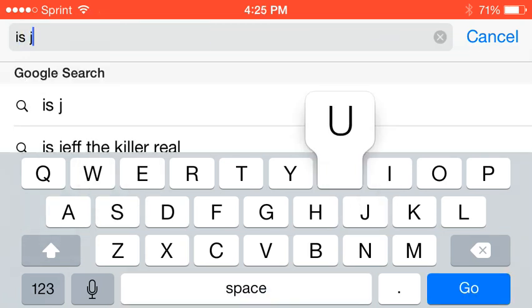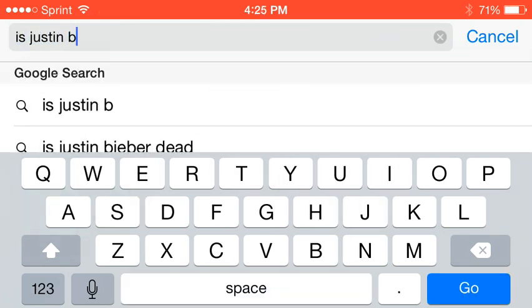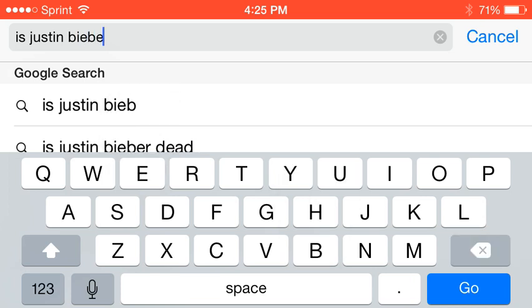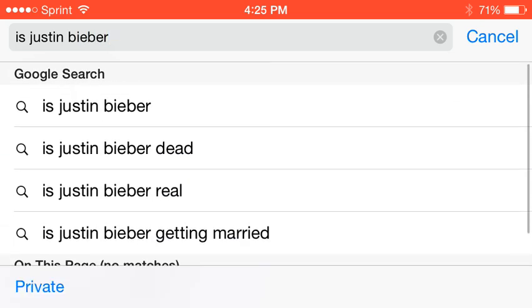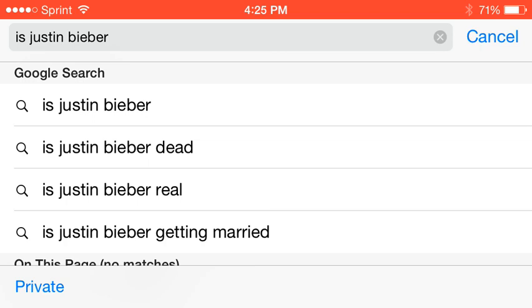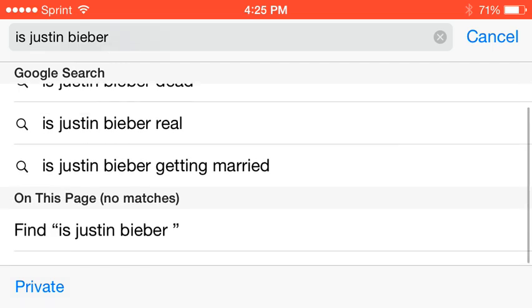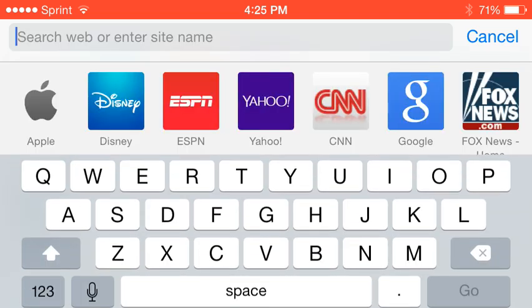Is Justin Bieber, let's try that one. I just want to know. Is Justin Bieber dead? No. Is Justin Bieber real? How many people look these things up? Google search, is Justin Bieber getting married? I don't care and don't know.